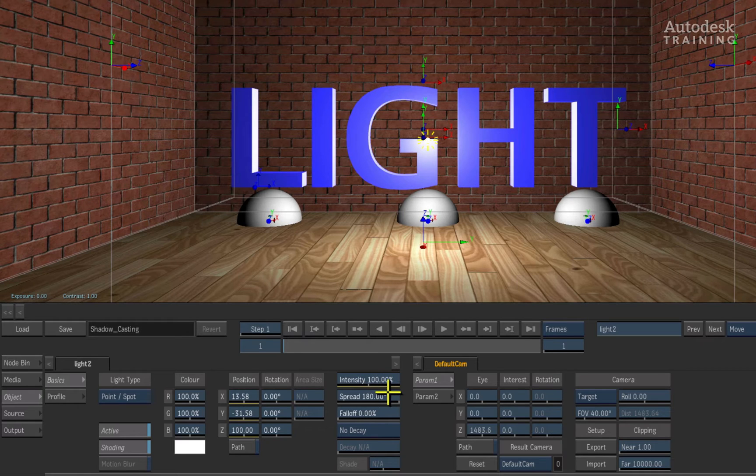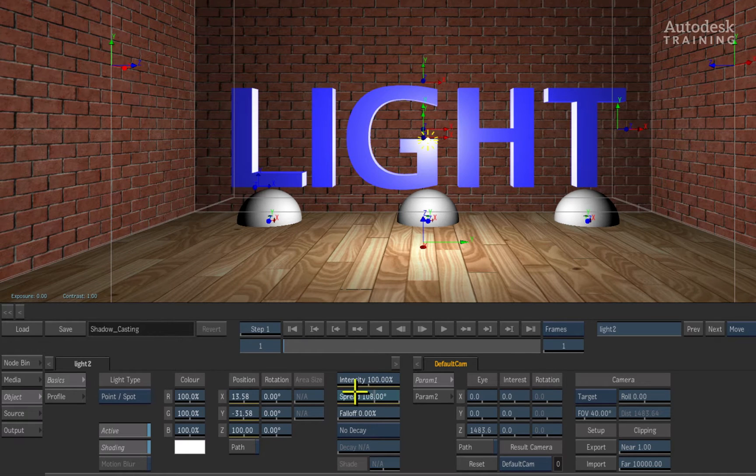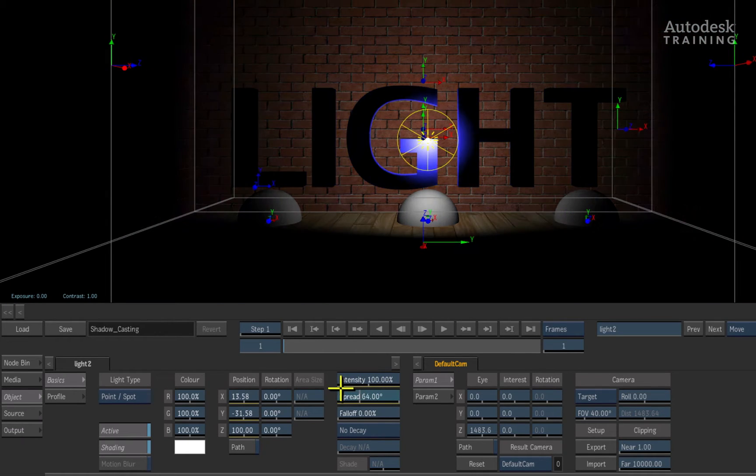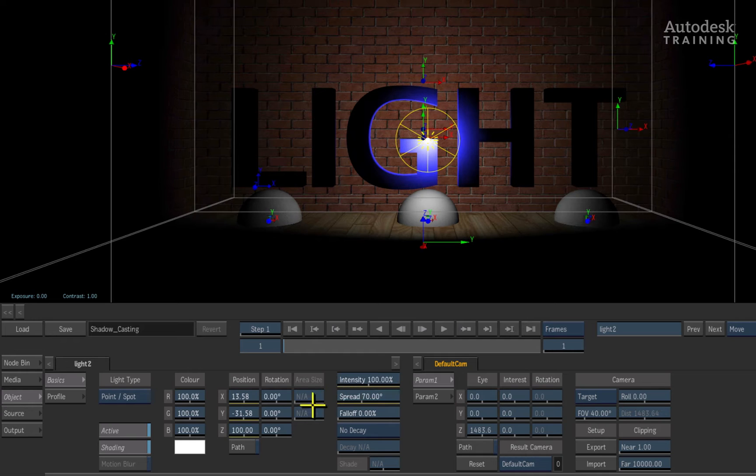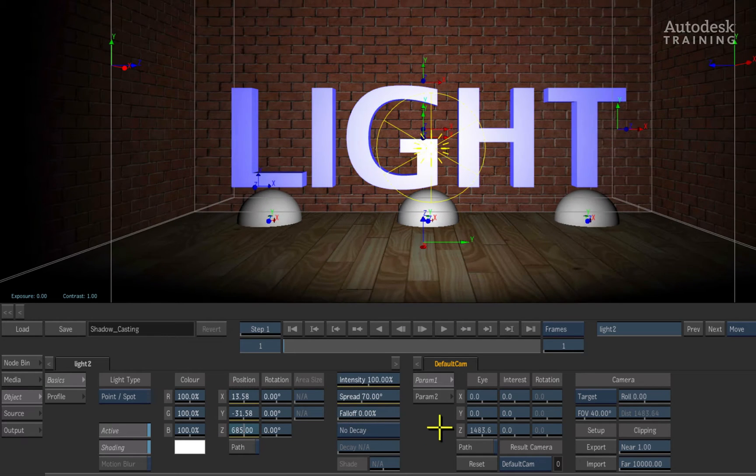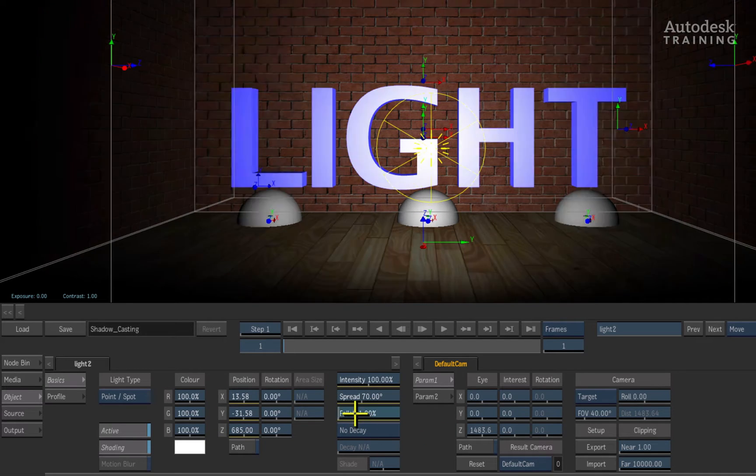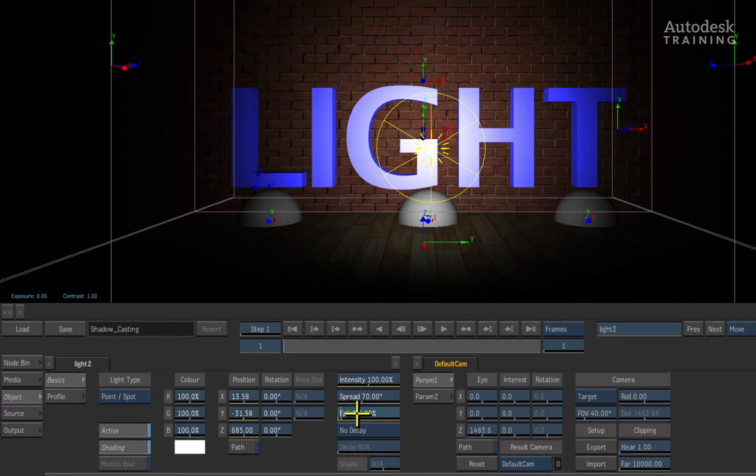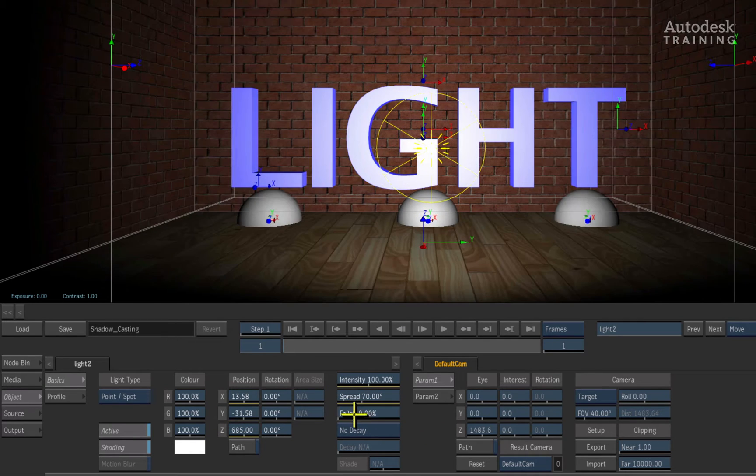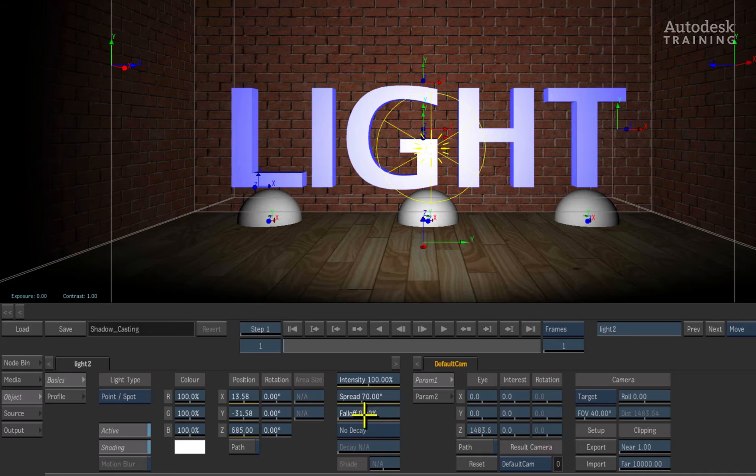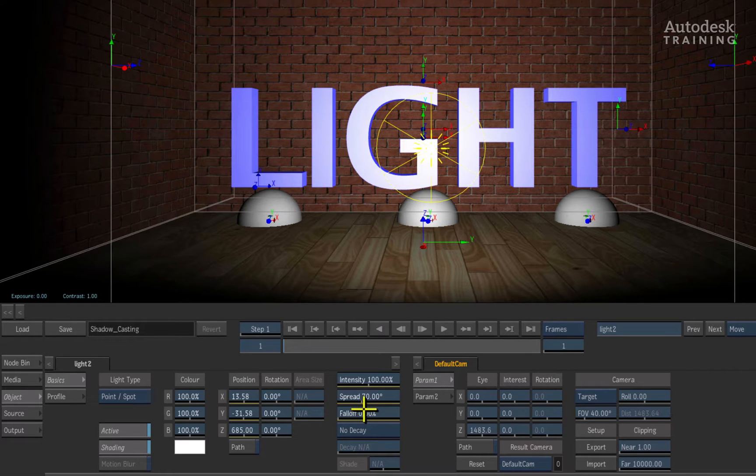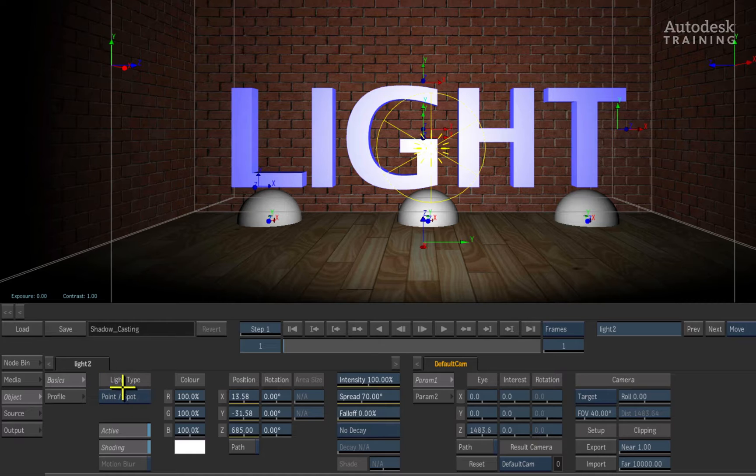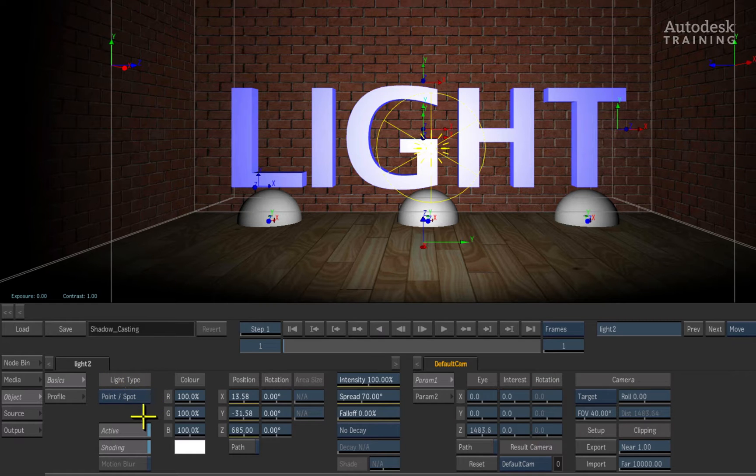The spread allows you to focus the light into a cone shape for a spotlight effect. And the fall off allows you to soften the spotlight cone further. Aside from being able to change the color of the light, you have also got the different light types to be able to shade the composite in various ways.